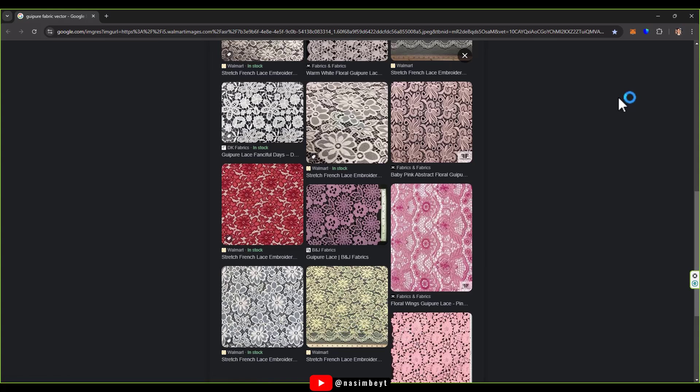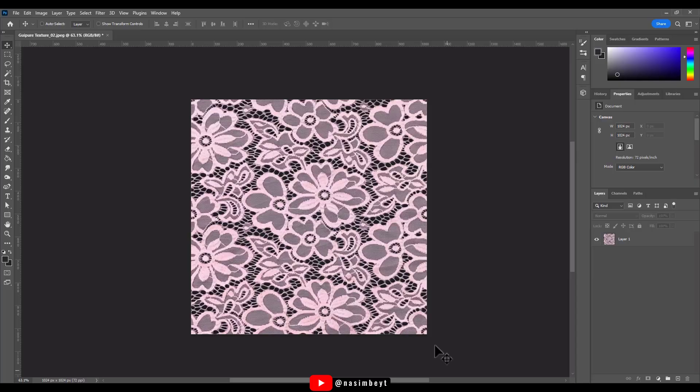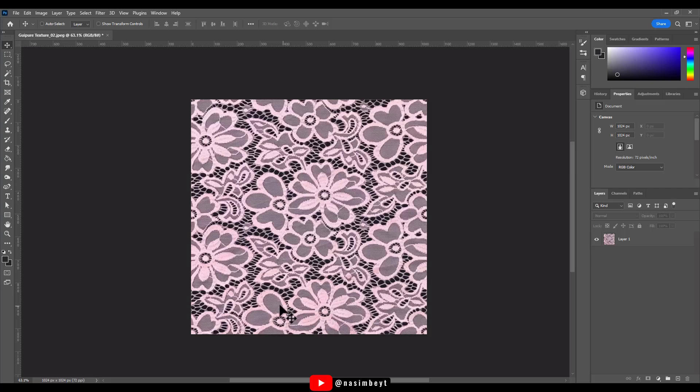Now let's get started. First, open your selected image in Photoshop. If it needs cropping, crop it and adjust its size. Once we have the colorful image ready, we'll move on to creating the opacity map and displacement map by converting the image to black and white.